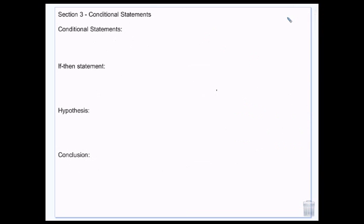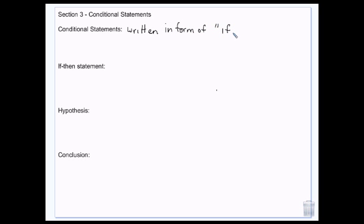Conditional statements are kind of what they sound like — they are statements that give you a condition, something that has to happen. They're written in the form of if-then most commonly. So: if something, then something else. Those are the most basic ones. Here's an example I've often used.